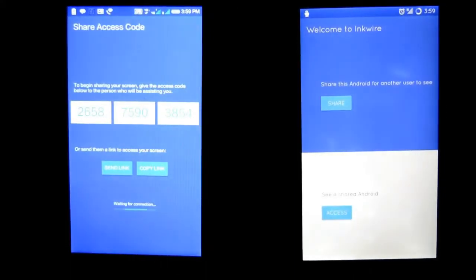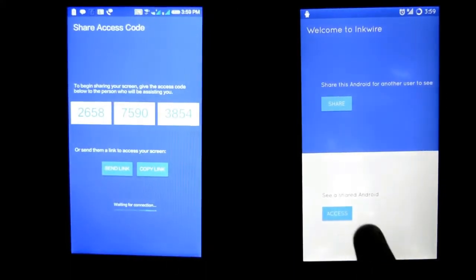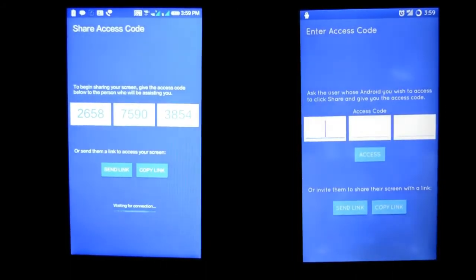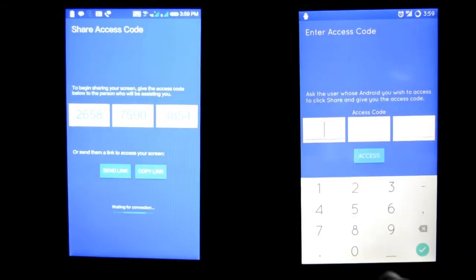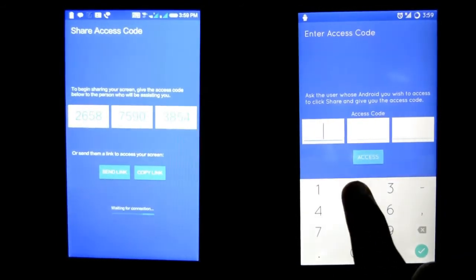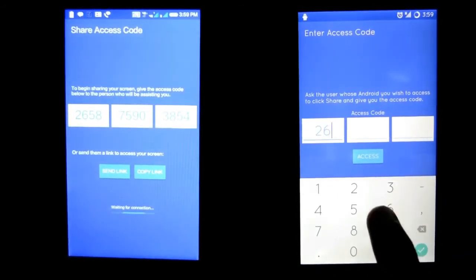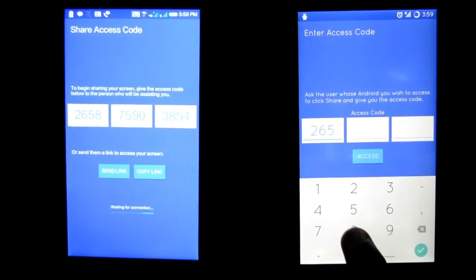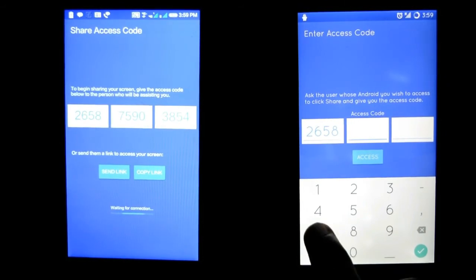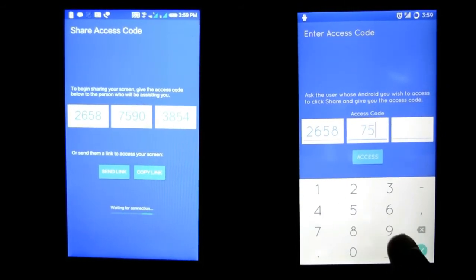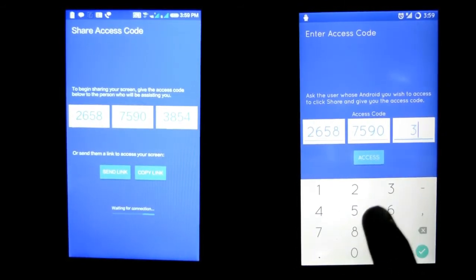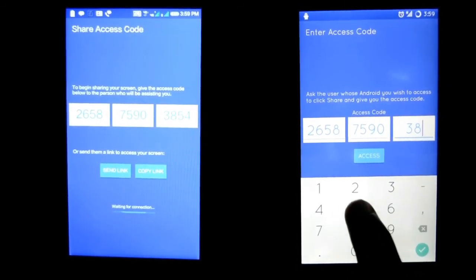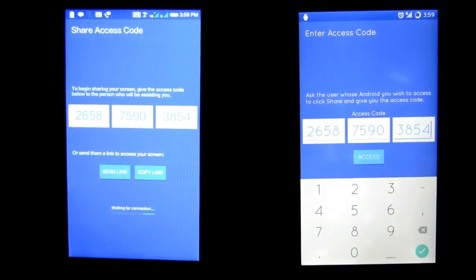It will generate a code. Click on Access and enter the code on secondary device. And now click on Access.